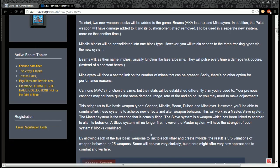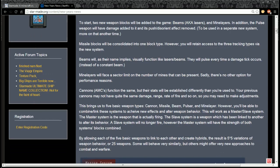A slave system will no longer fire, however the master system will have the strength of both systems' blocks combined. By allowing each of the five basic weapons to link together and create hybrids, the result is five to the five variations of weapon behavior, or 25 weapons. Some will behave very similarly, others may offer new approaches to combat and warfare.